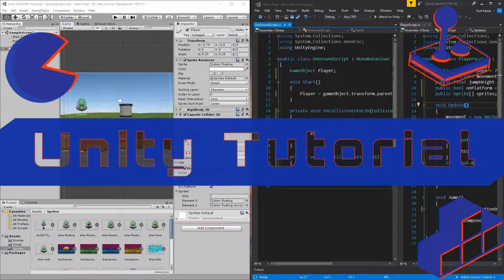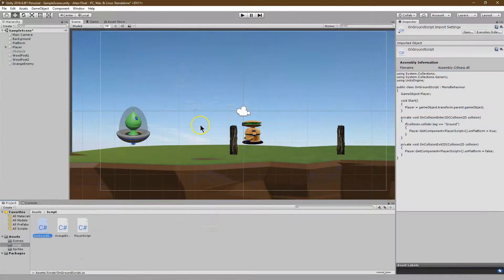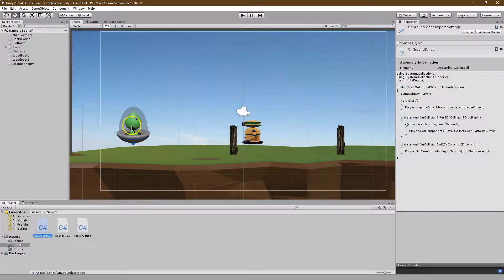This is Unity and I'm going to walk through how to add a coin or a token or a cheeseburger, whatever you'd like for your 2D reward to be.